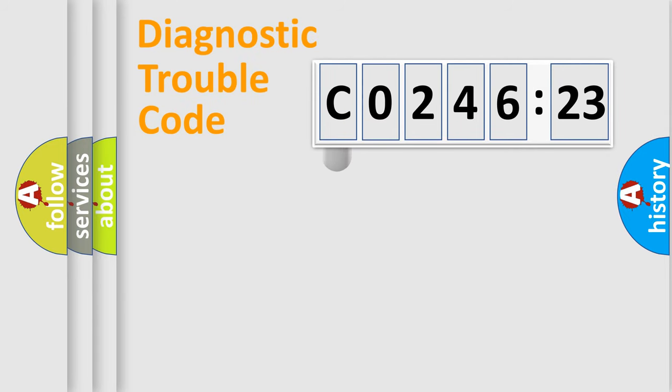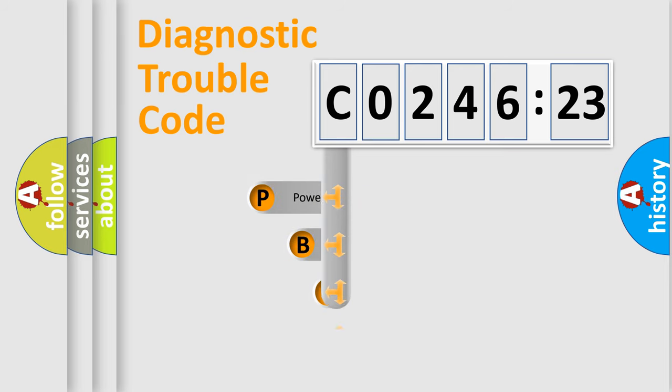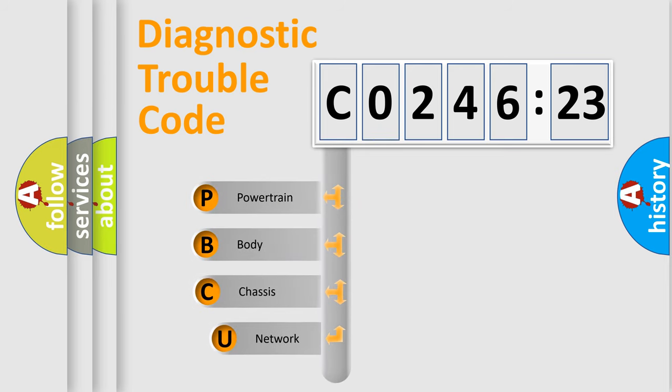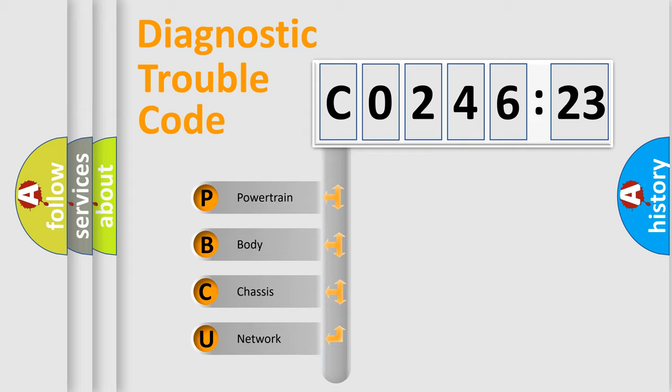First, let's look at the history of diagnostic fault code composition according to the OBD2 protocol, which is unified for all automakers since 2000. We divide the electric system of automobile into four basic units.